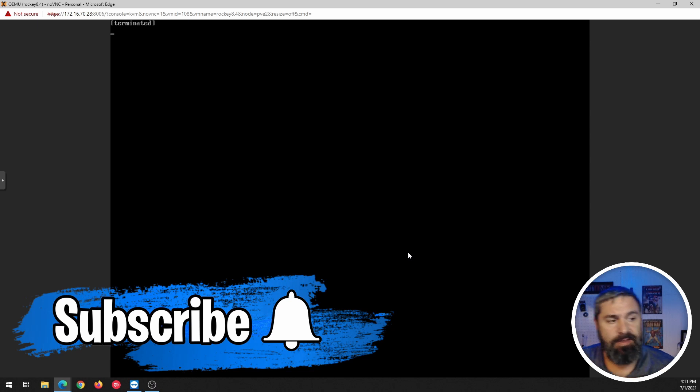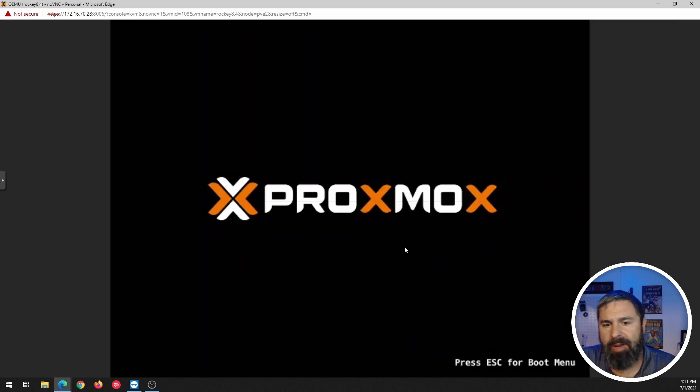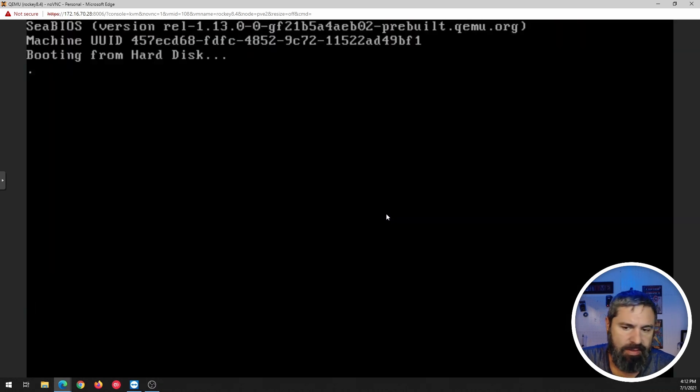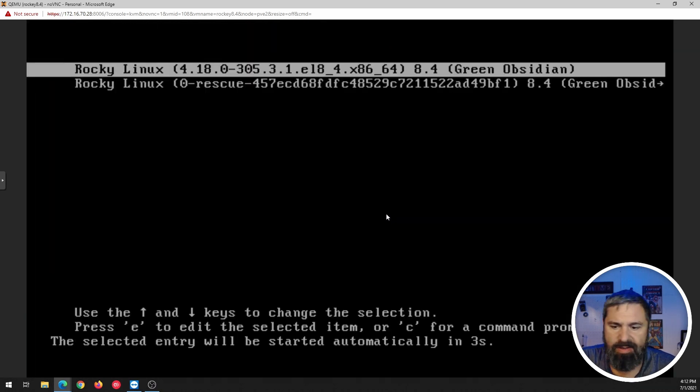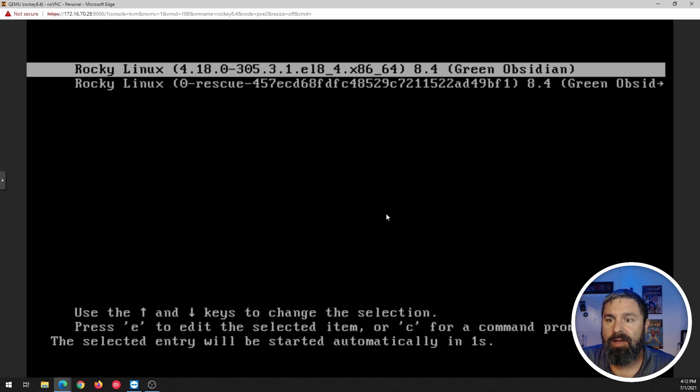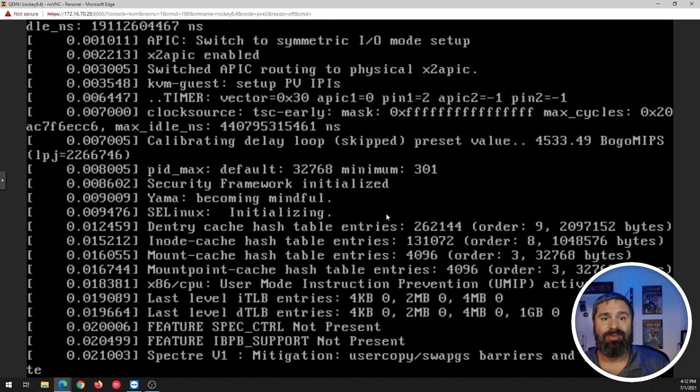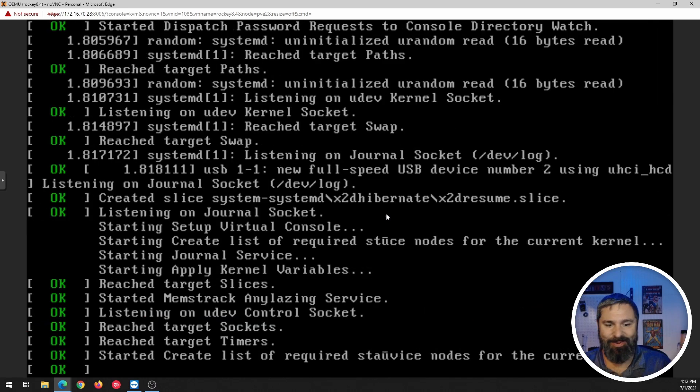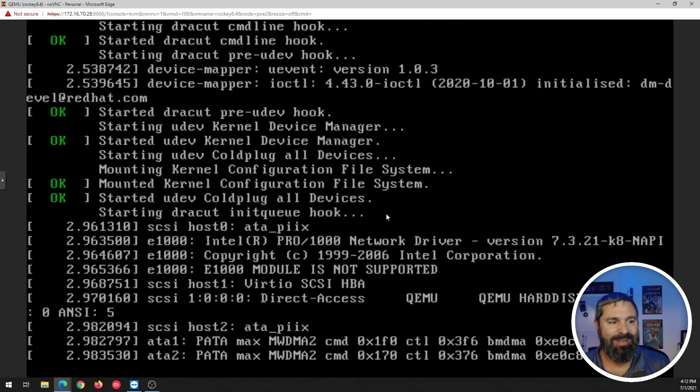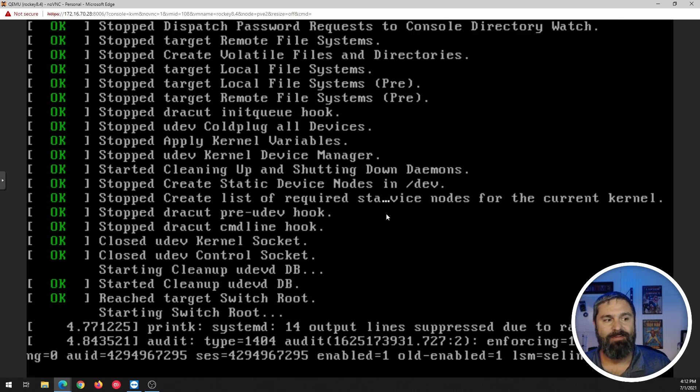Now typically, you know, if you have an ISO or a CD ROM CD plugged in there, you may need to eject that. My Proxmox machine here, usually it automatically does this. Green Obsidian is the name of this release. All right, here we are. We're booting up again for the first time in Rocky Linux 8.4. Who's excited. I am first time I've done this and we'll see what happens.